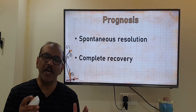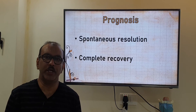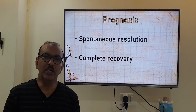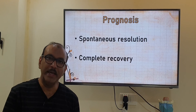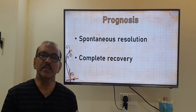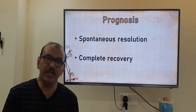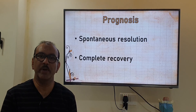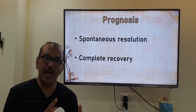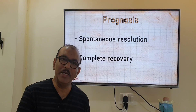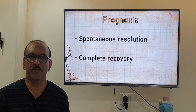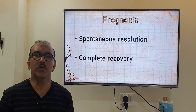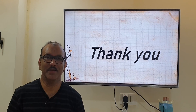Usually 90 to 95 percent of patients recover from bullous myringitis. The severe pain decreases, the ear discharge decreases by itself, and with a course of antibiotics the middle ear effusion resolves. Thank you so much.